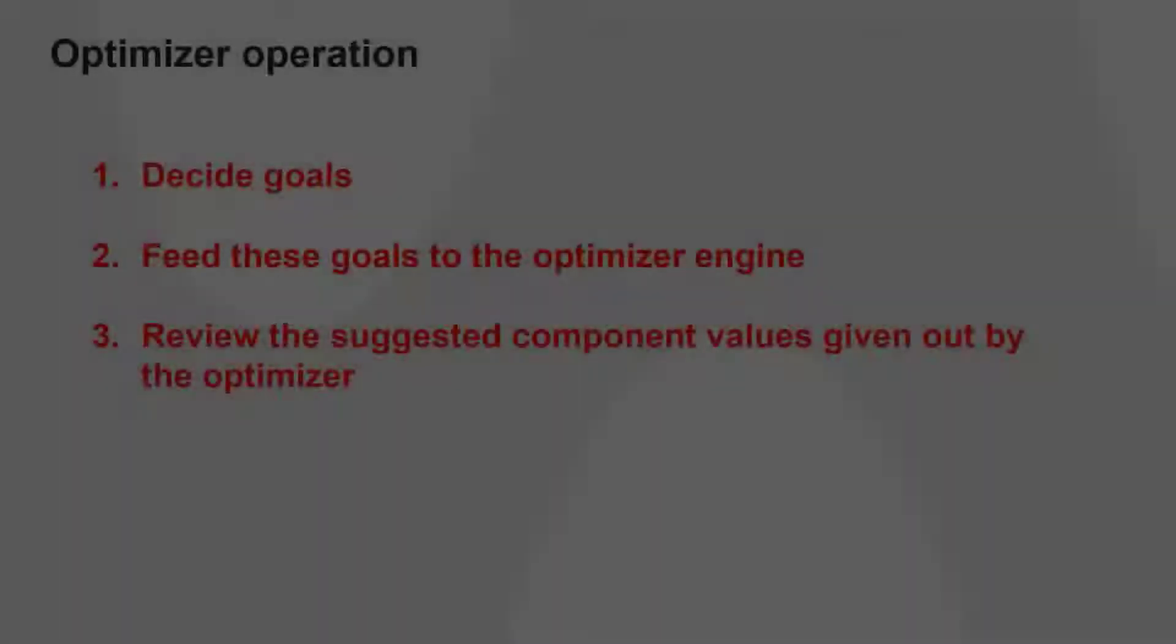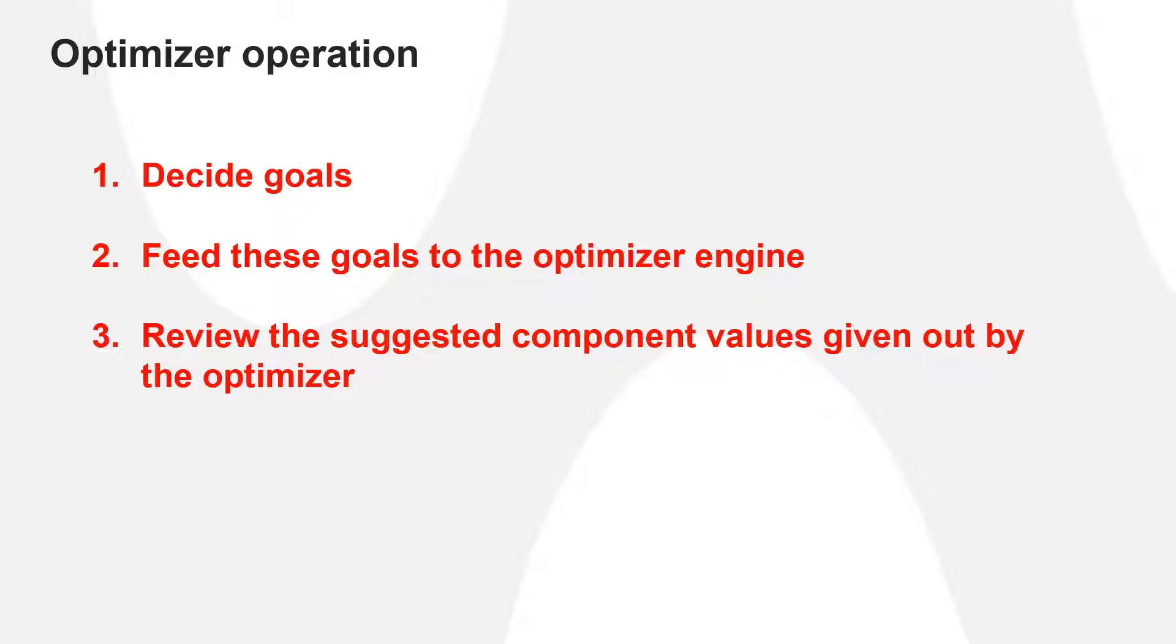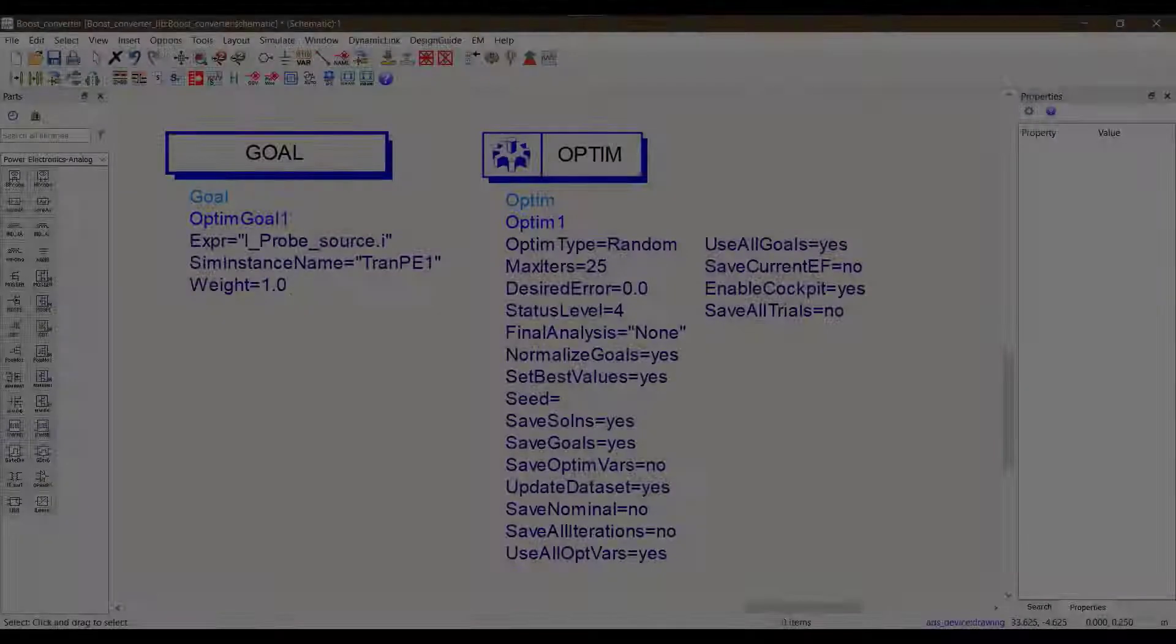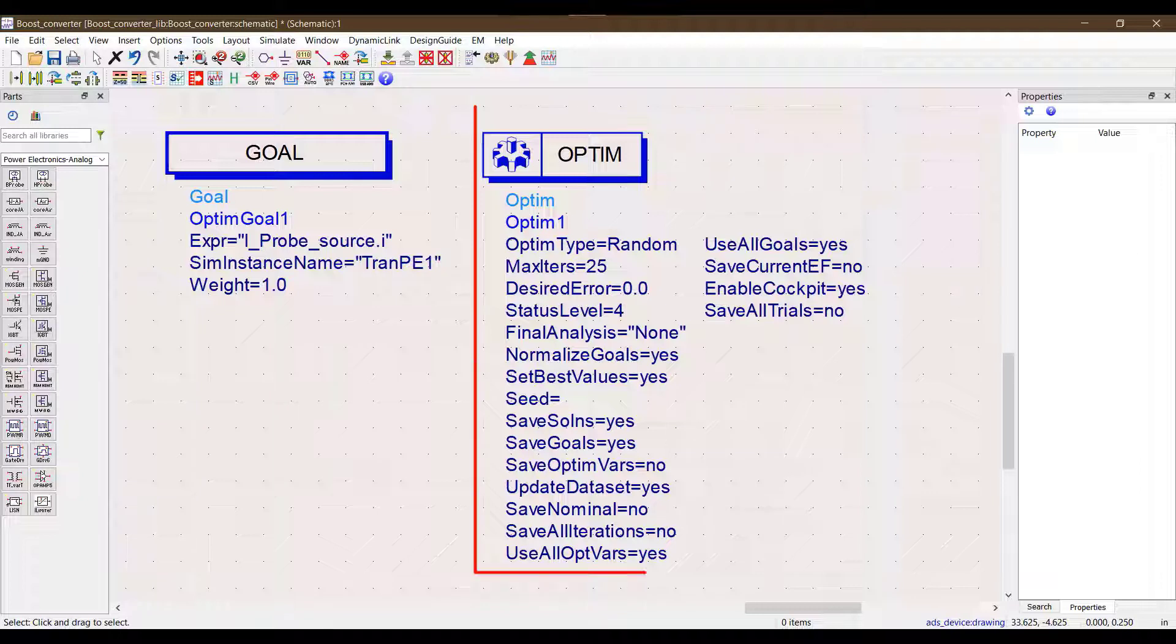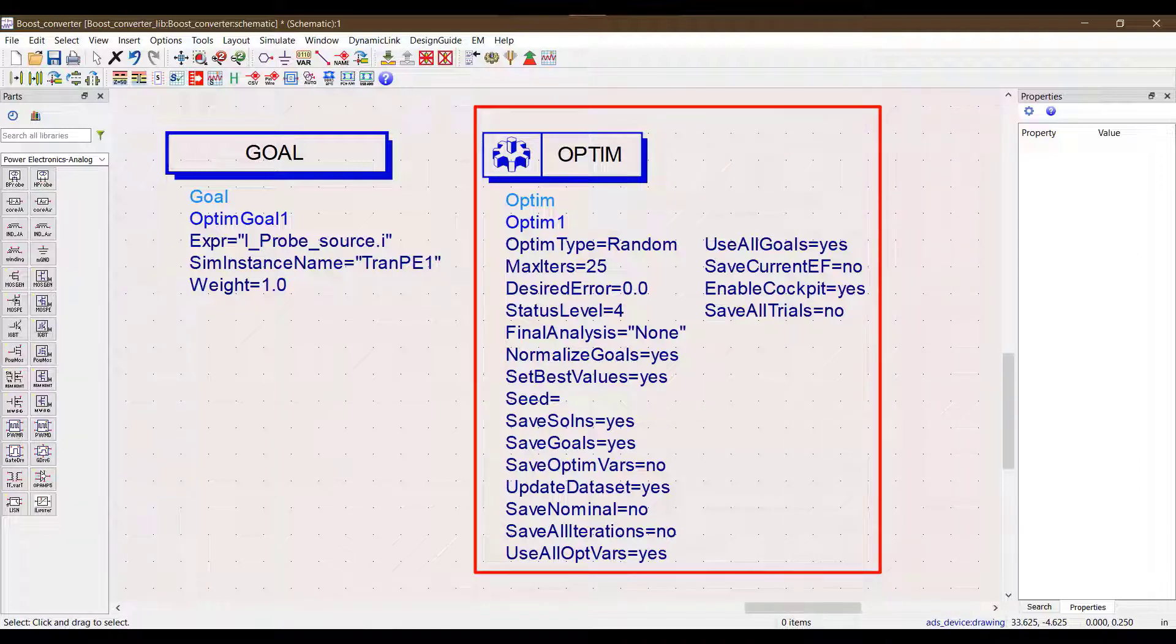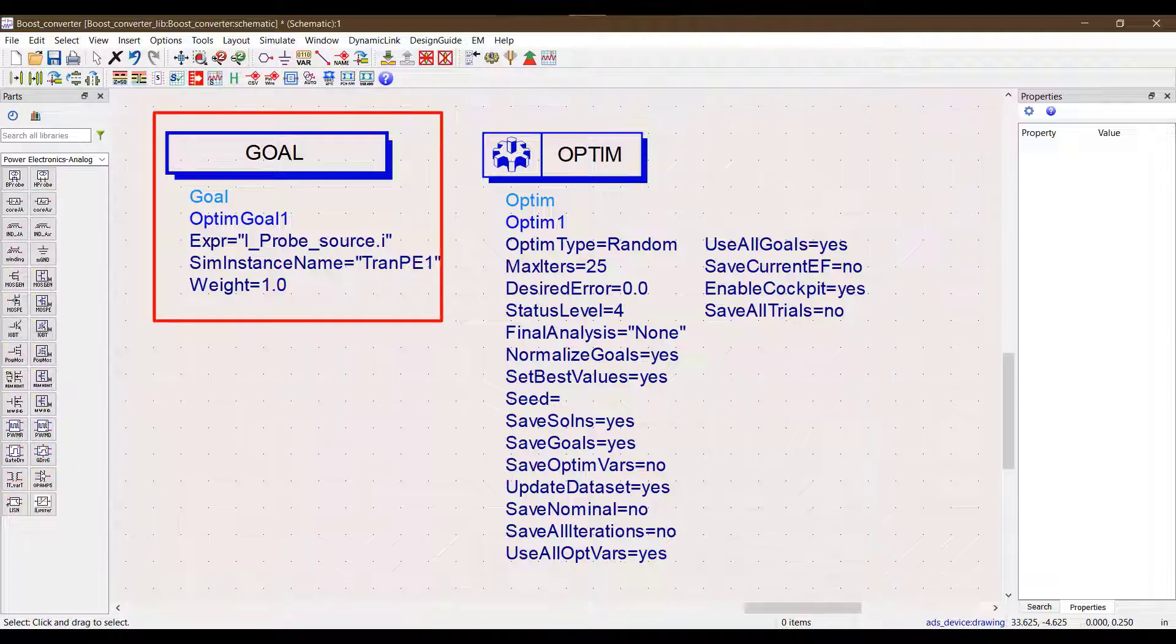So let's understand how this tool works. To explain in general terms, we decide a set of goals for the converter performance, feed it to the optimizer engine, and then the optimizer gives us a set of values for the passive components. The optimizer is basically a highly sophisticated iterative numerical solver that iterates through permutations of values of the passive components to meet the goals that are fed to it.